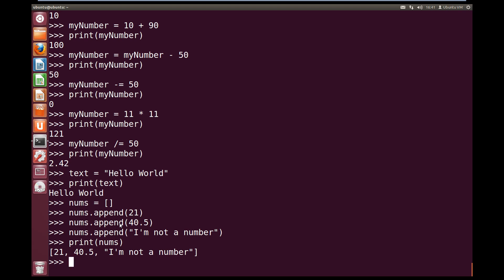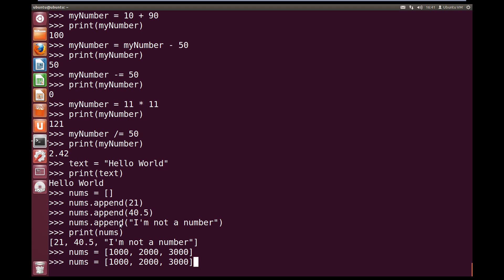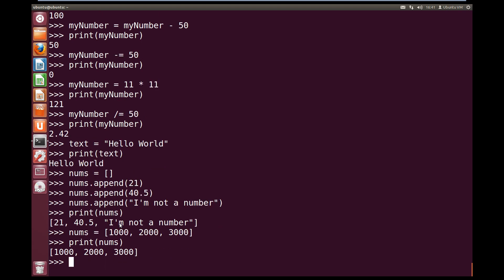You can also add values into the list when we declare it. So if we go nums equals open square brackets. And let's give it the values 1,000, 2,000 and 3,000. And each new value is separated by a comma. And then we close it off with our square brackets. Now if we print nums again, we can see that the values it holds is 1,000, 2,000 and 3,000.